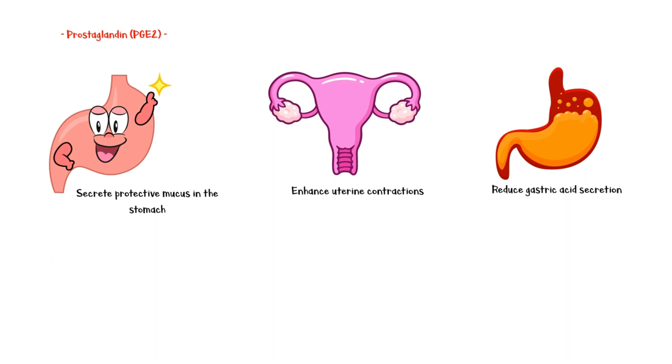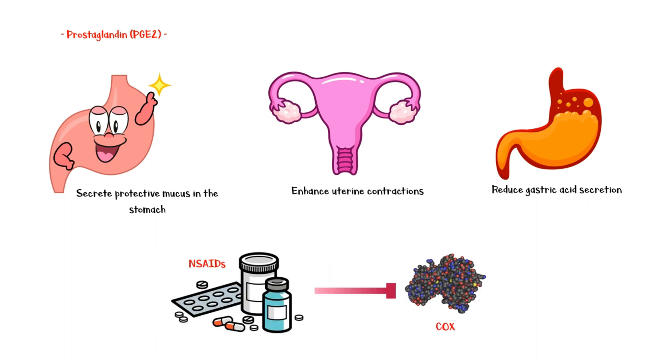The main mechanism of action of non-steroidal anti-inflammatory drugs is to inhibit either COX-1 or COX-2, or both, and reduce the synthesis of prostaglandins and prostacyclins.